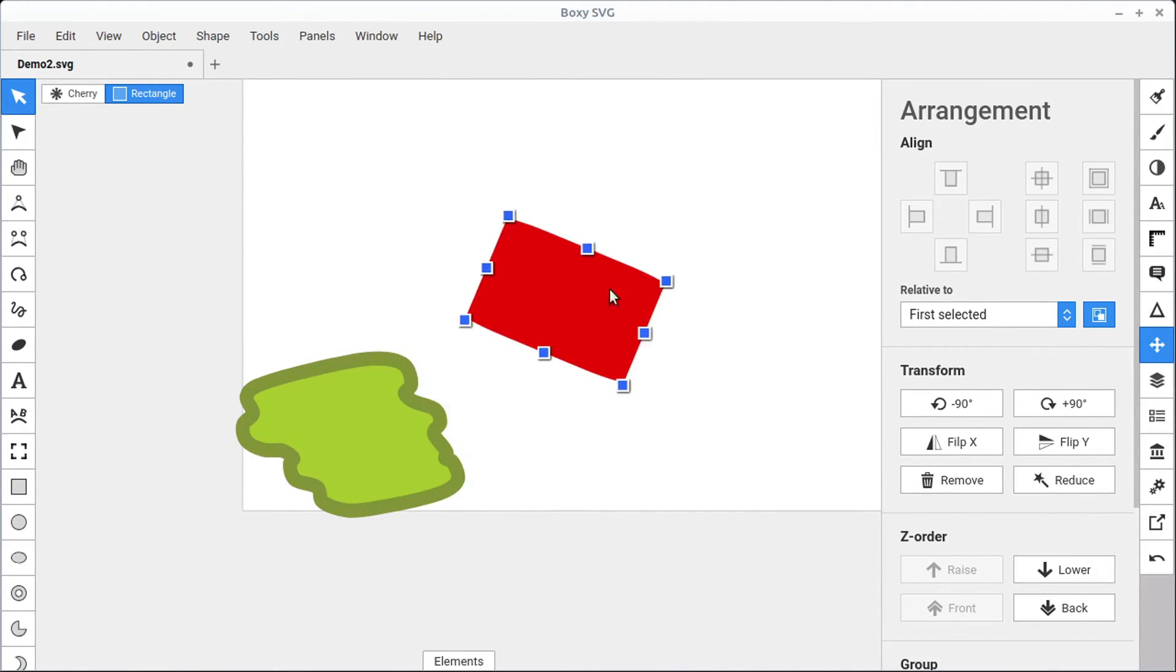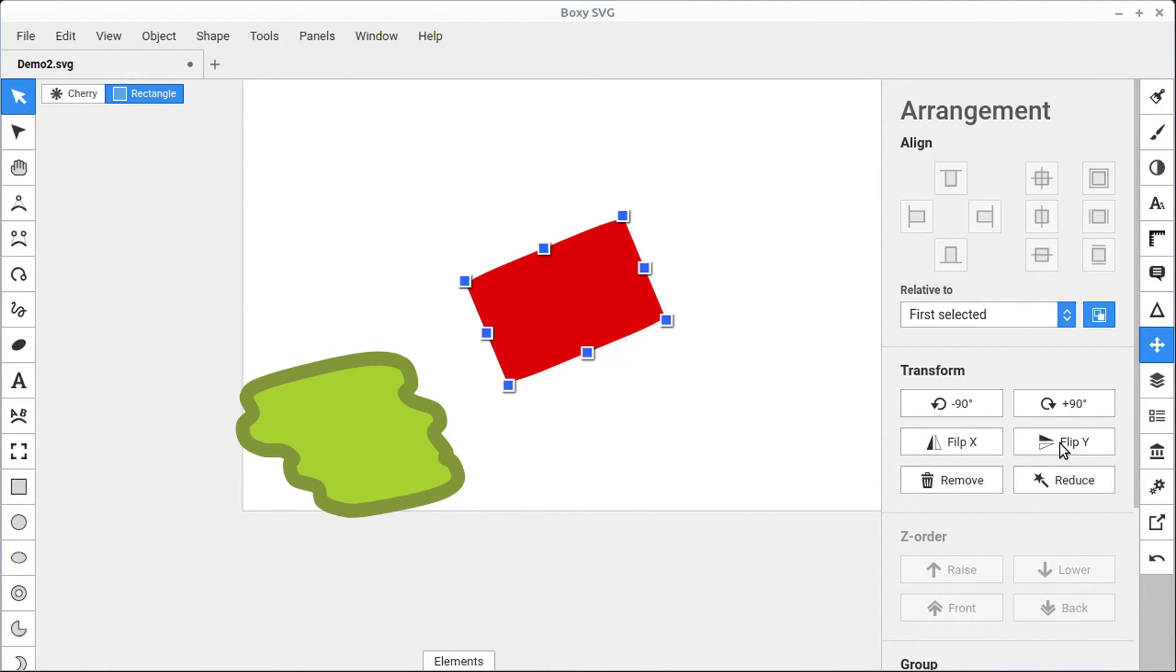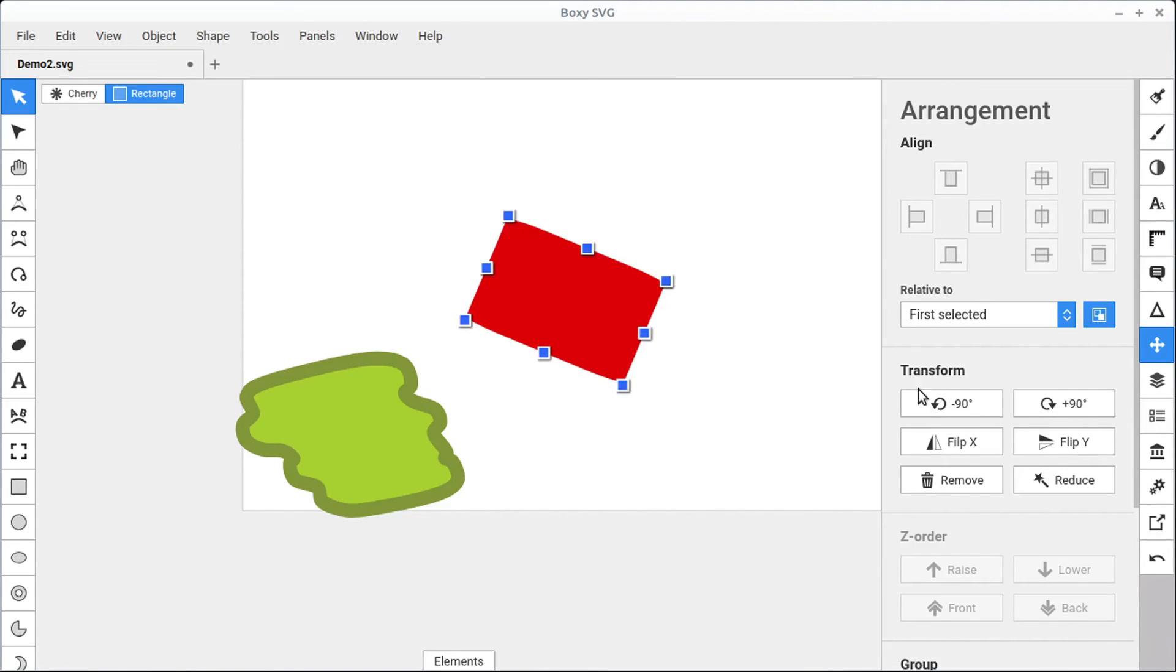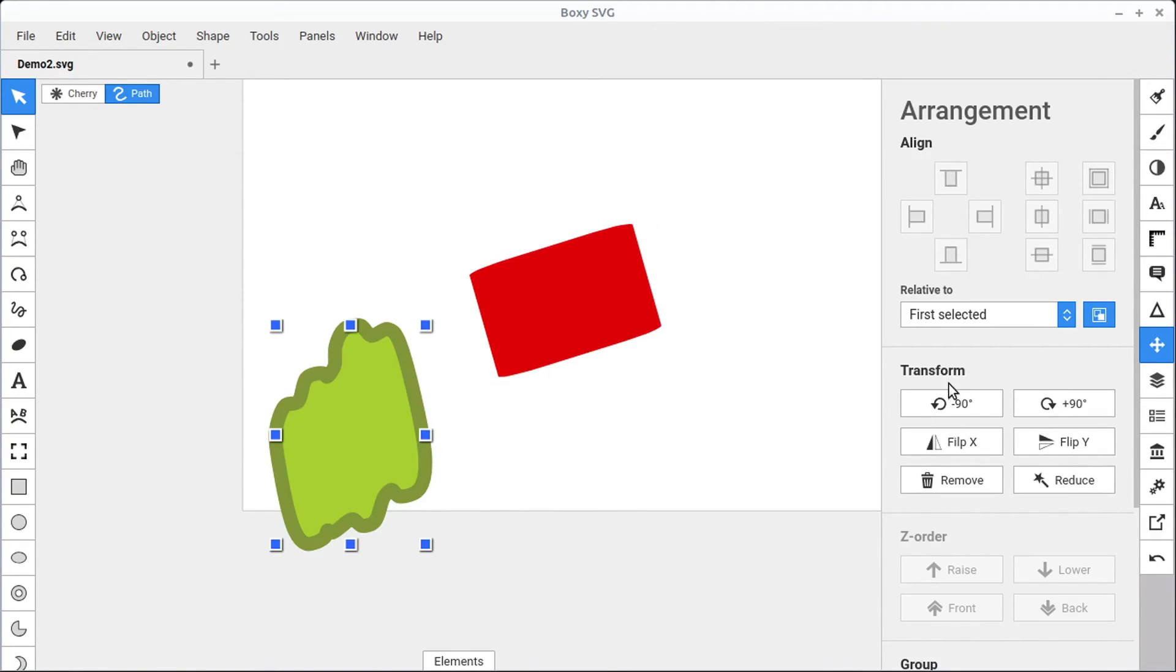And we can also adjust some of these other things we have flip so we can mirror on the x axis, or flip or mirror on the y axis. And we can rotate around using transform as well, instead of using our rotation handles. If we know we want to rotate 90 degrees, we can do that using this transform panel.